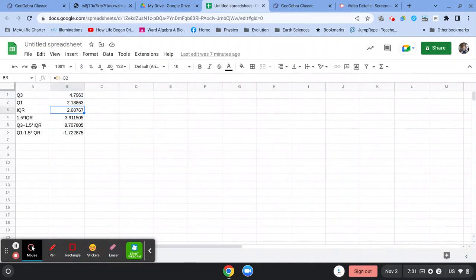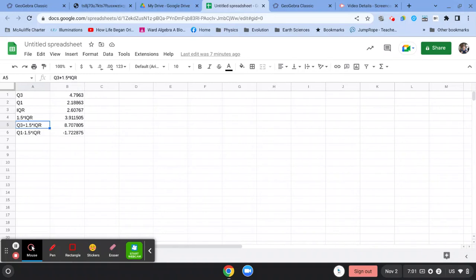Q3 minus Q1 gets you the interquartile range. And then you figure out what's 1.5 times that interquartile range. Then you figure out what's quartile three plus 1.5 times the interquartile range.